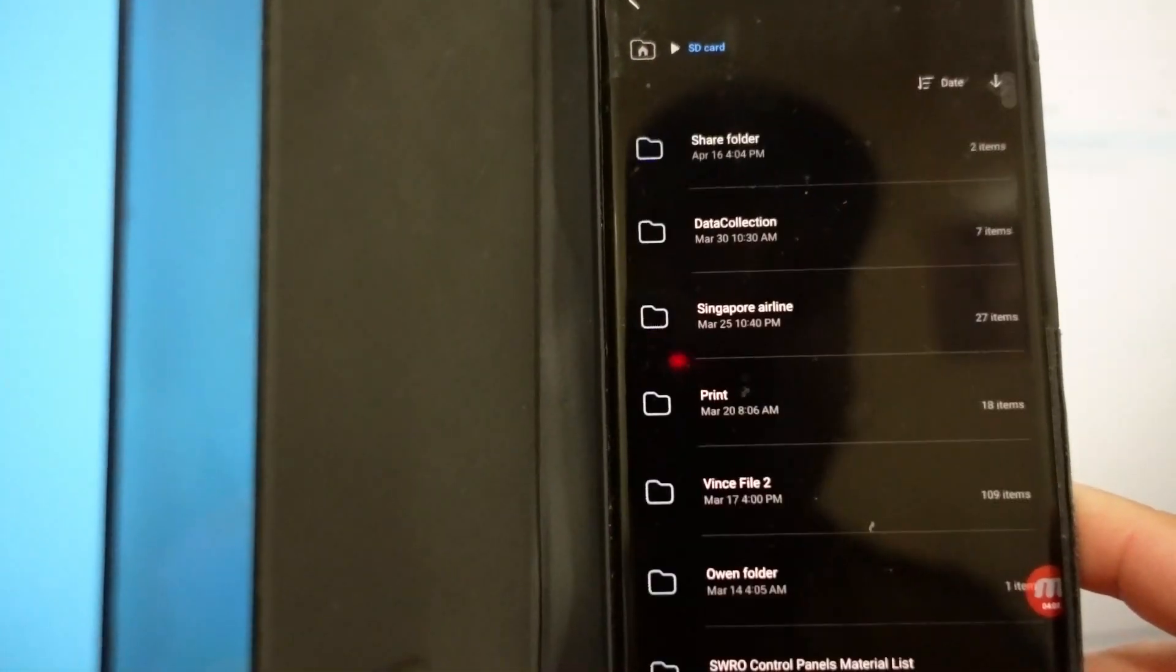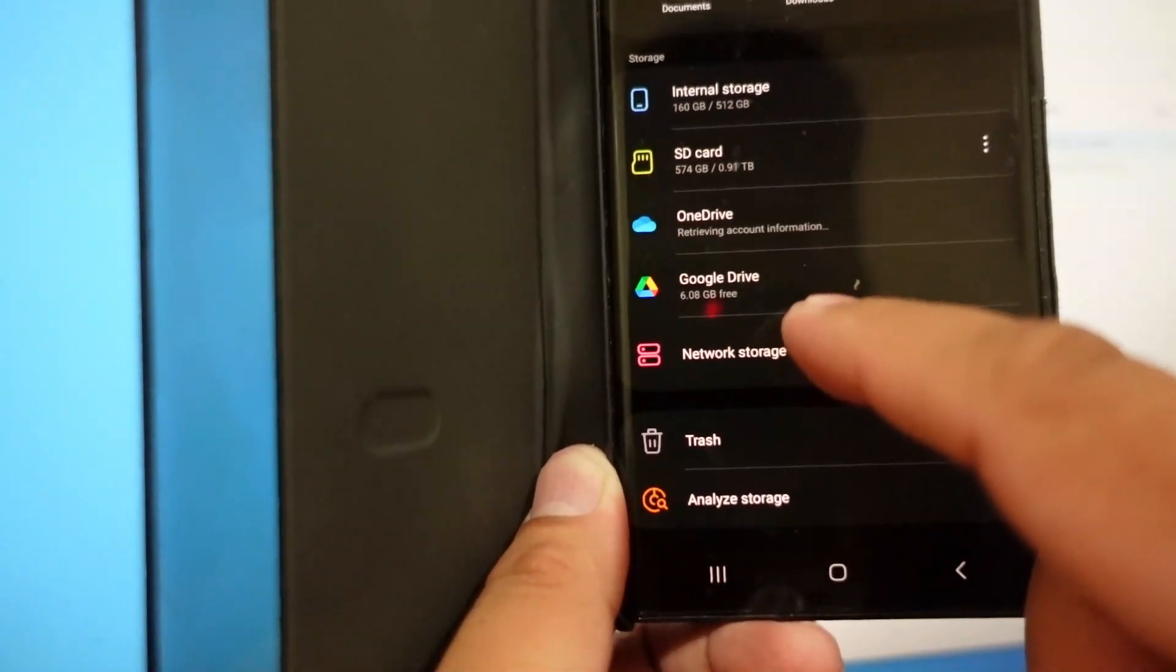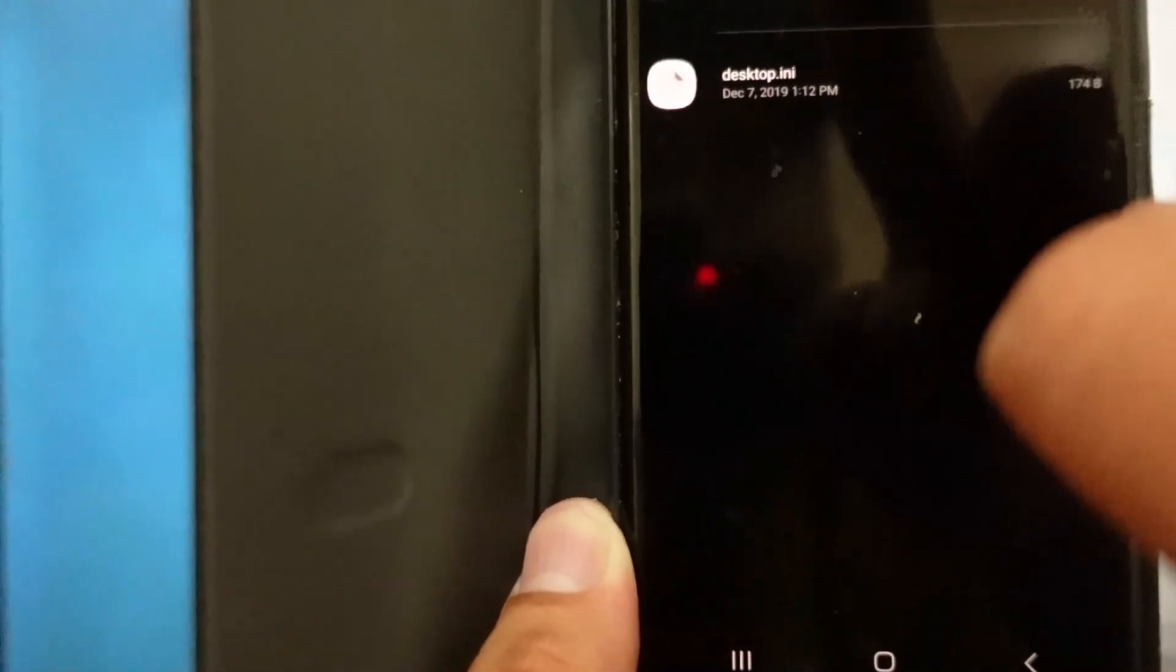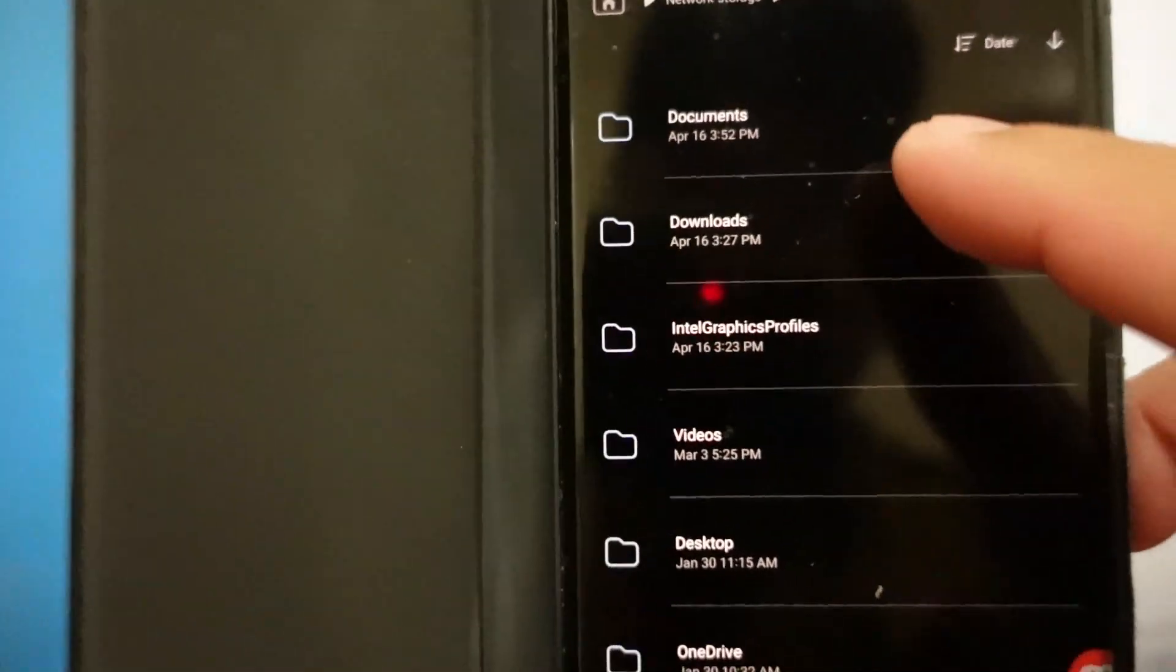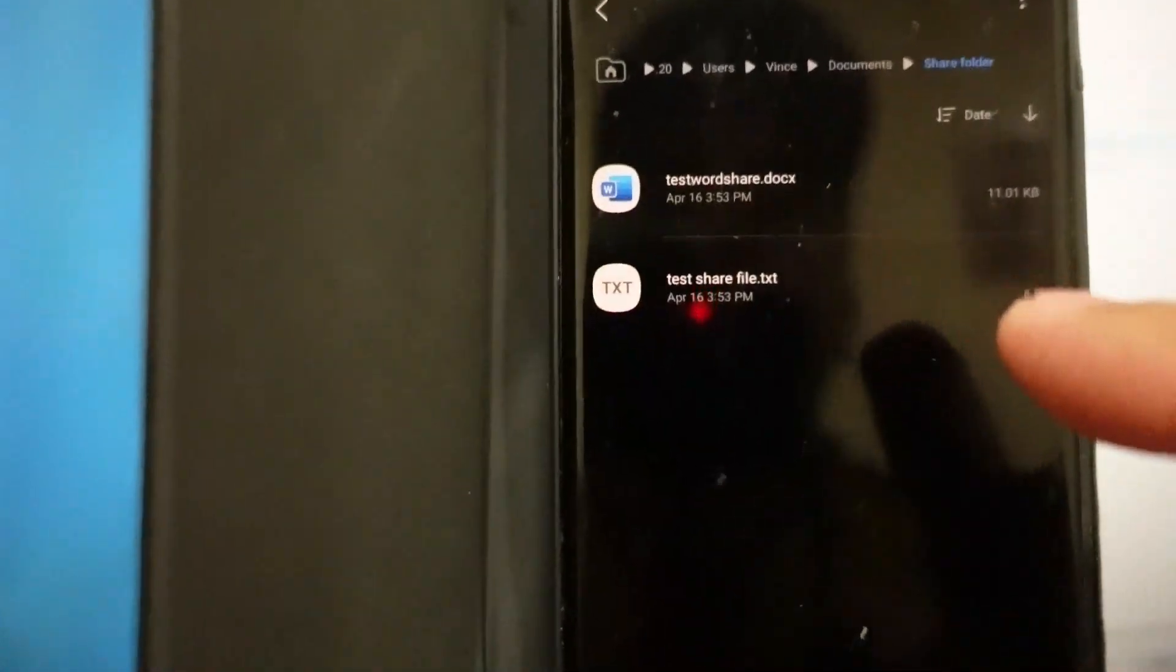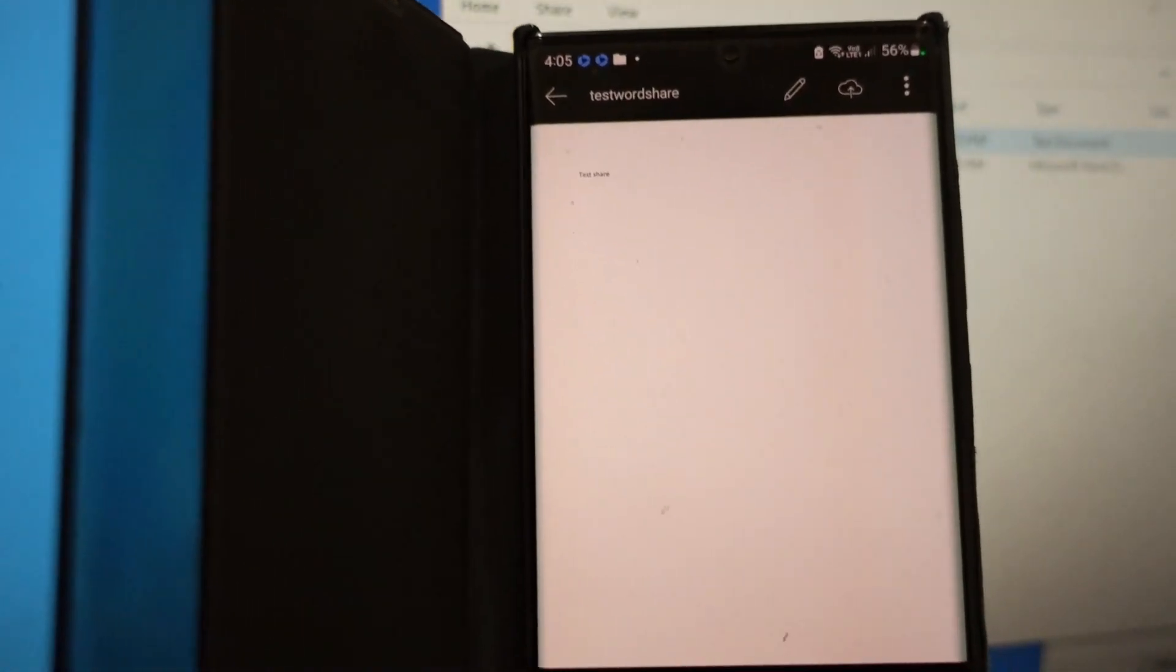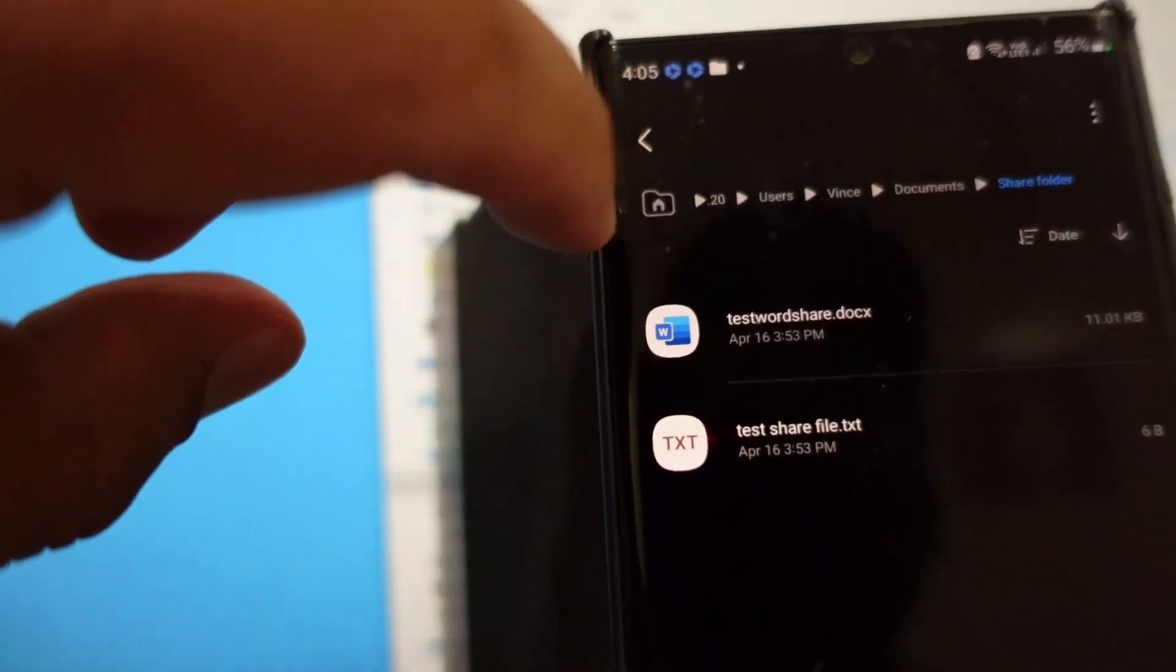Or you can actually go to the network storage and then you can just open directly from the files itself, from the folder itself. Document, share folder, you can open this one directly, password, share, open. See you're opening from the desktop itself. You can edit, I think it depends, I don't know if you have the authority to edit, but you can copy, you can open, you can view. That's it, easy.